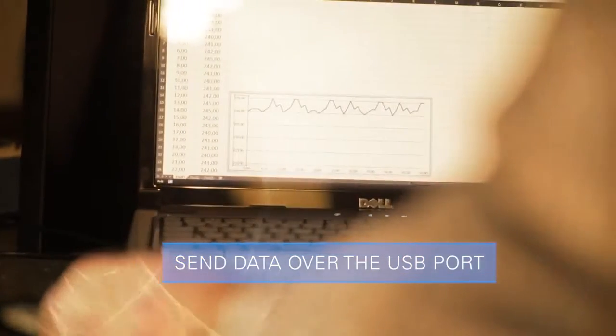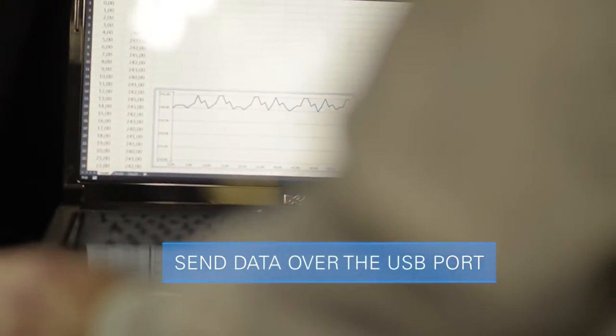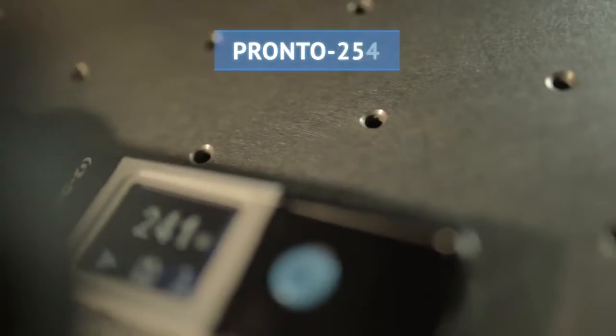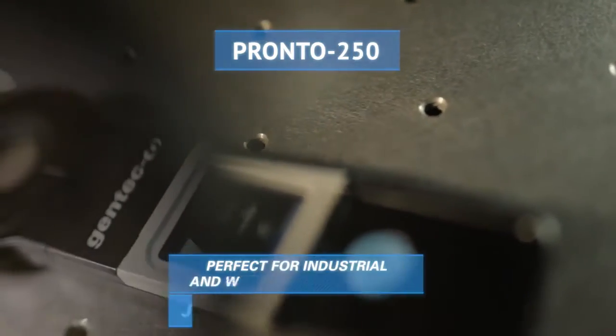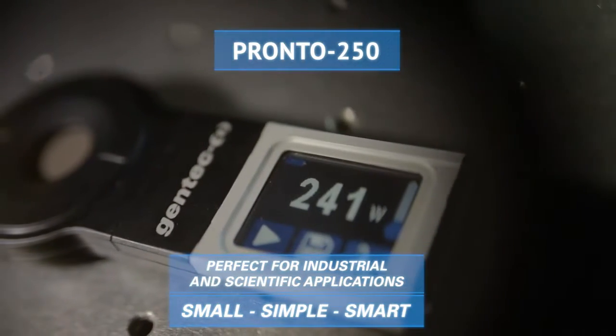With its compact size, intuitive user interface and sturdy design, the Pronto is perfect for laser marking applications, as well as lab and field use.